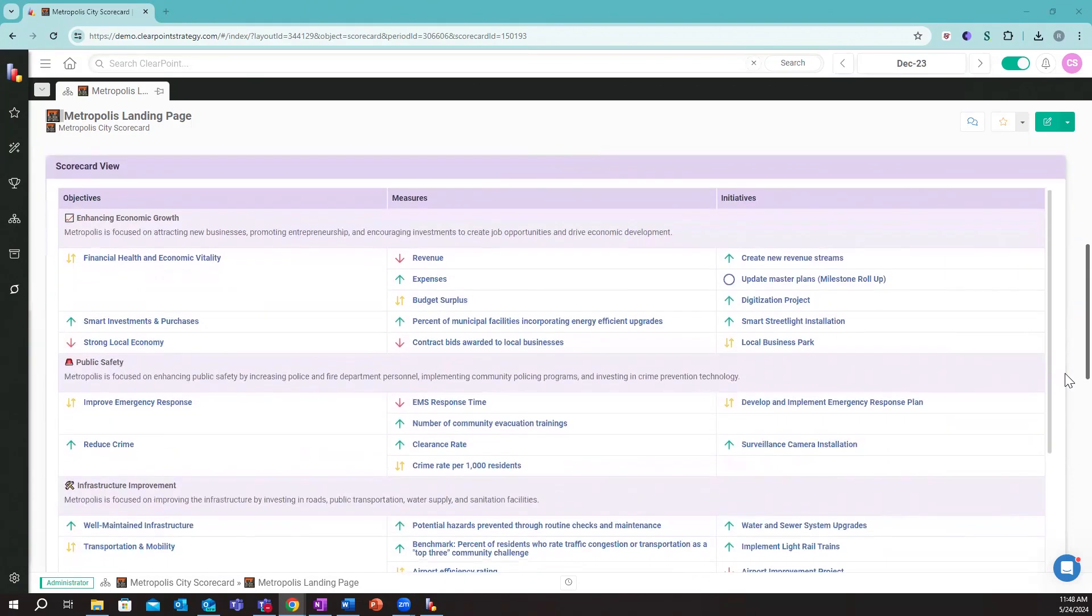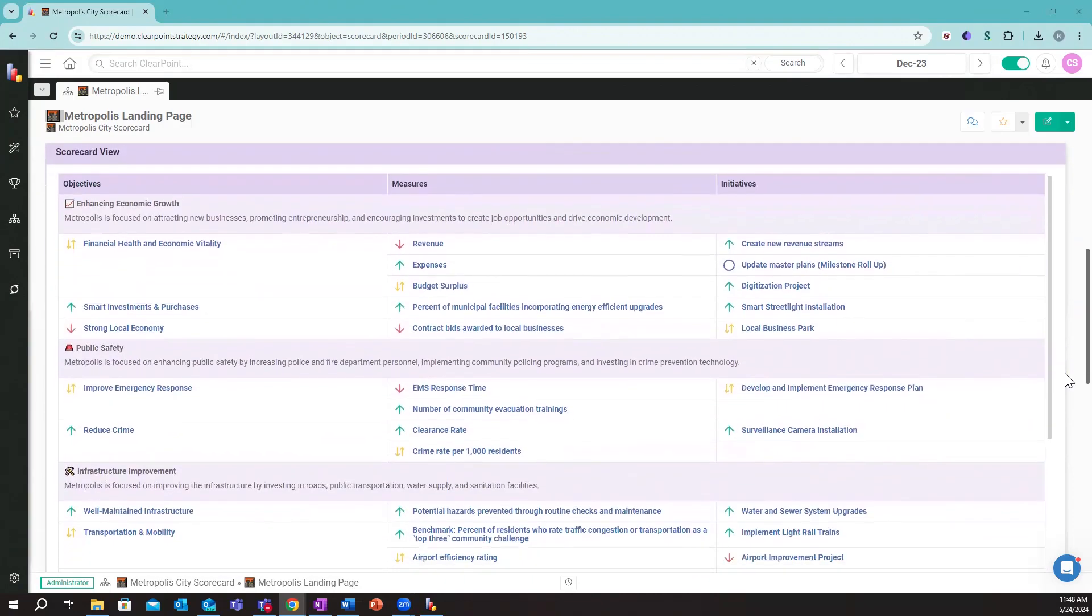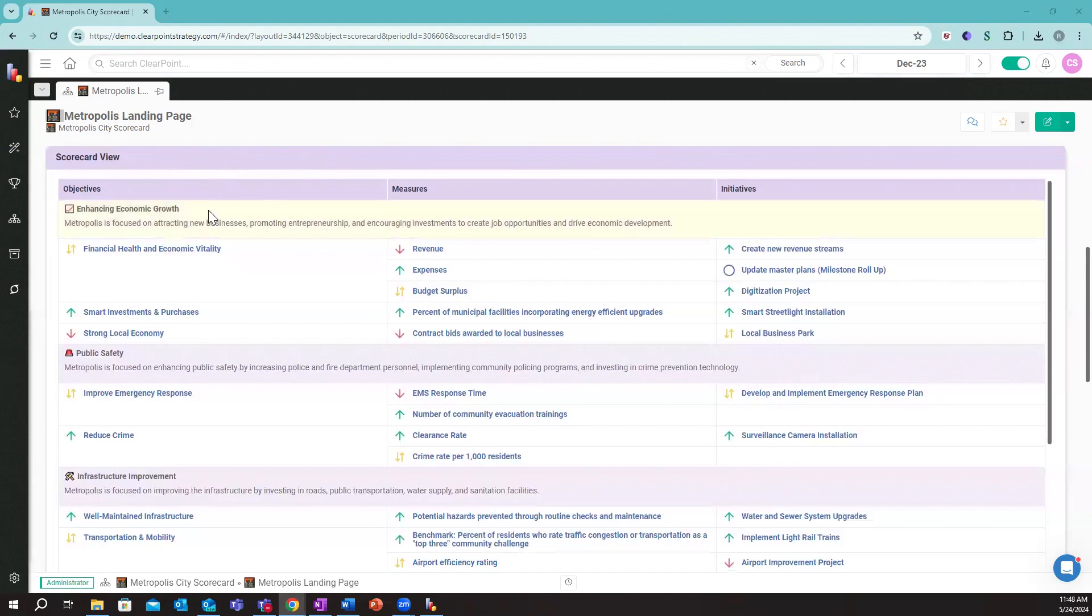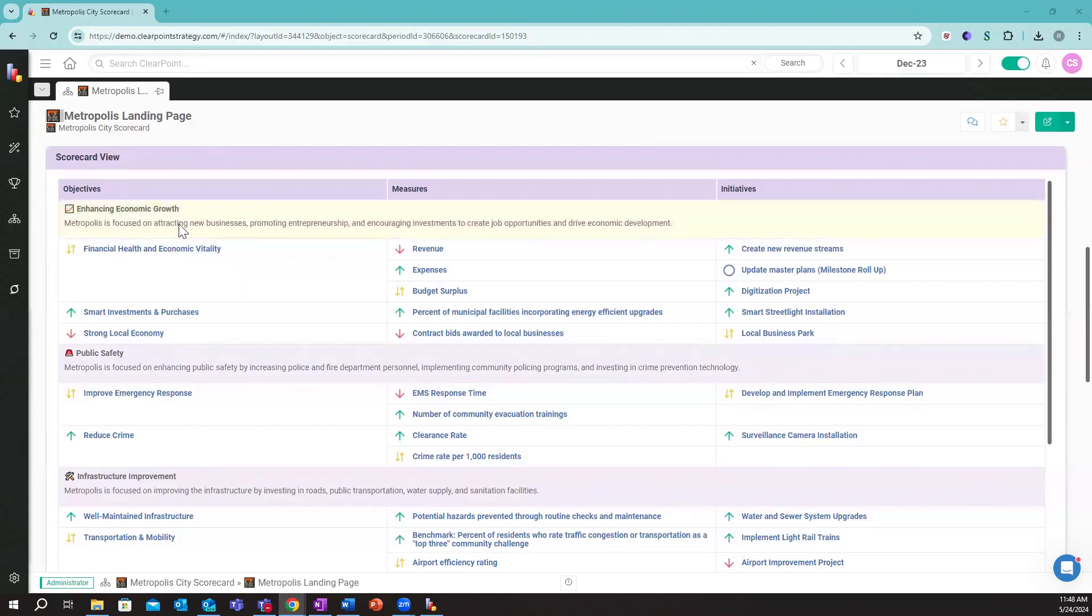If I scroll down, we can see a 5,000-foot snapshot of our strategic plan. You get a really clear picture of alignment where we can see our pillars or the priority areas we're operating across.